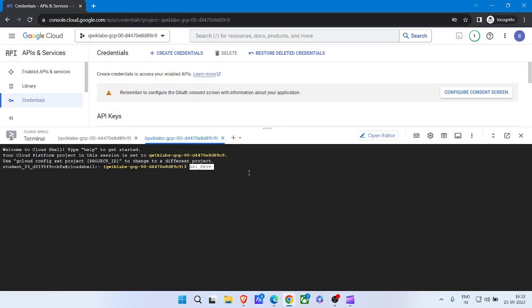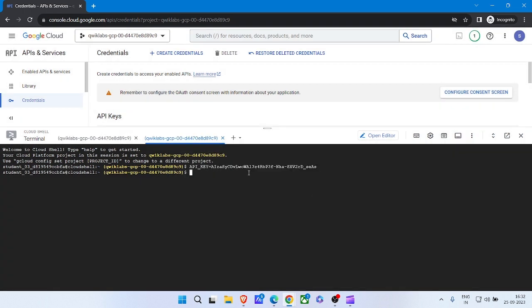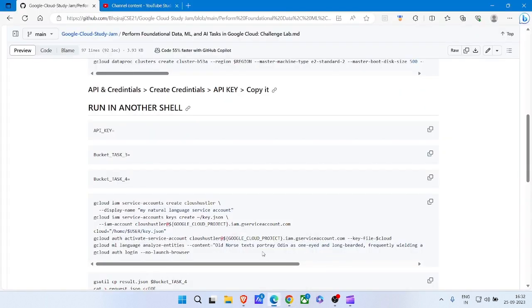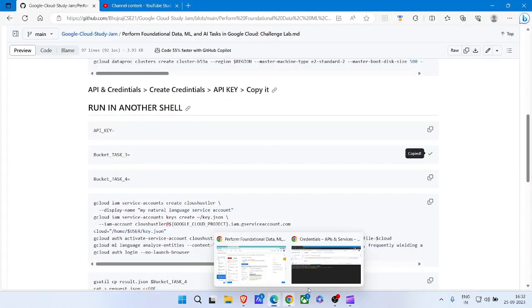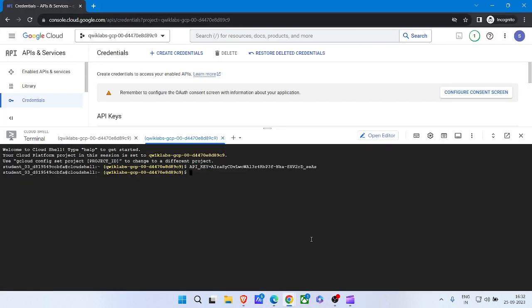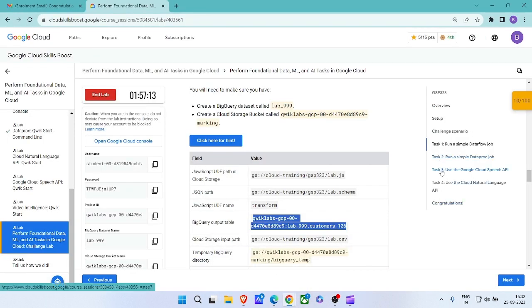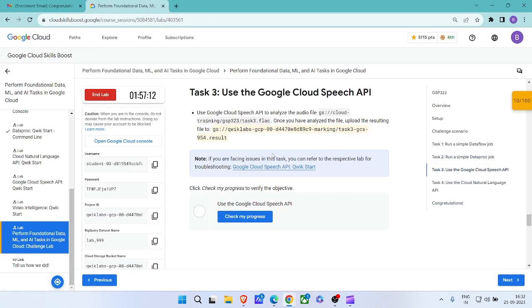Close it, paste the API key, hit Enter. Copy the next command, paste it. Come back to the lab and click on Task 3.